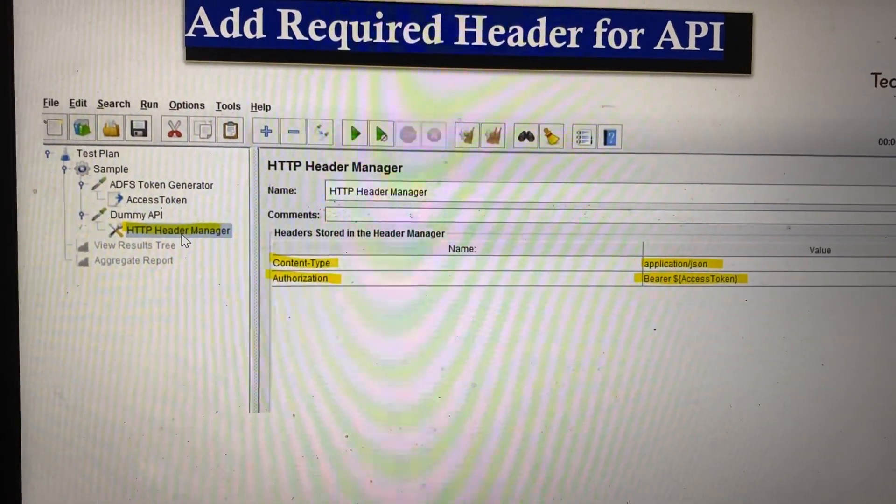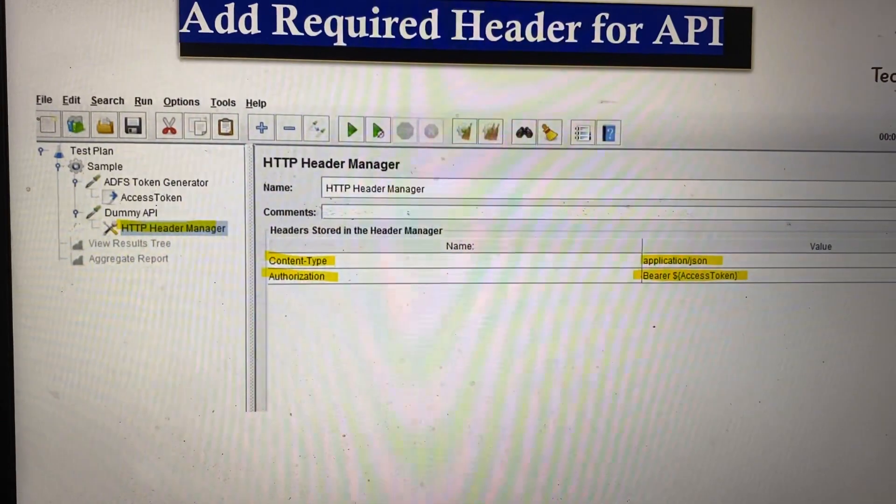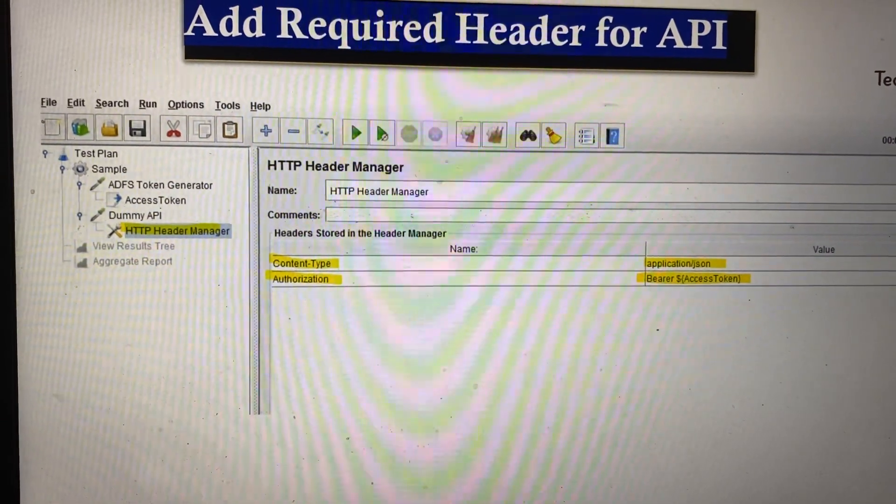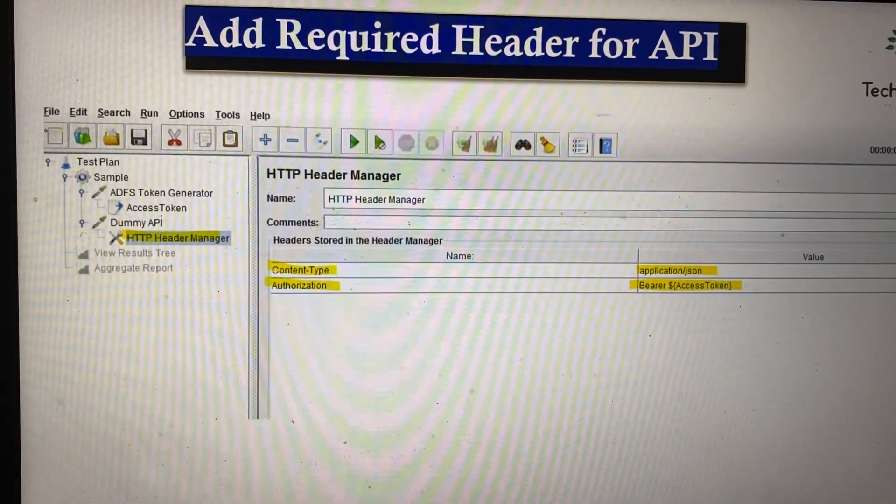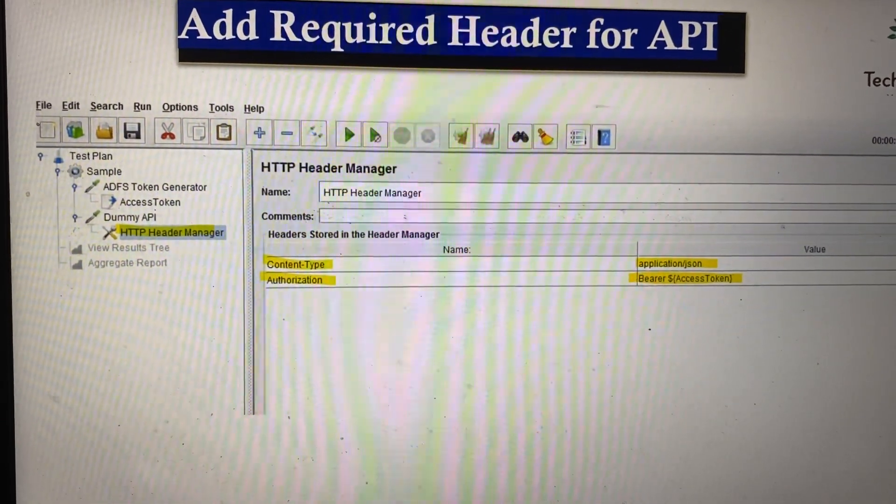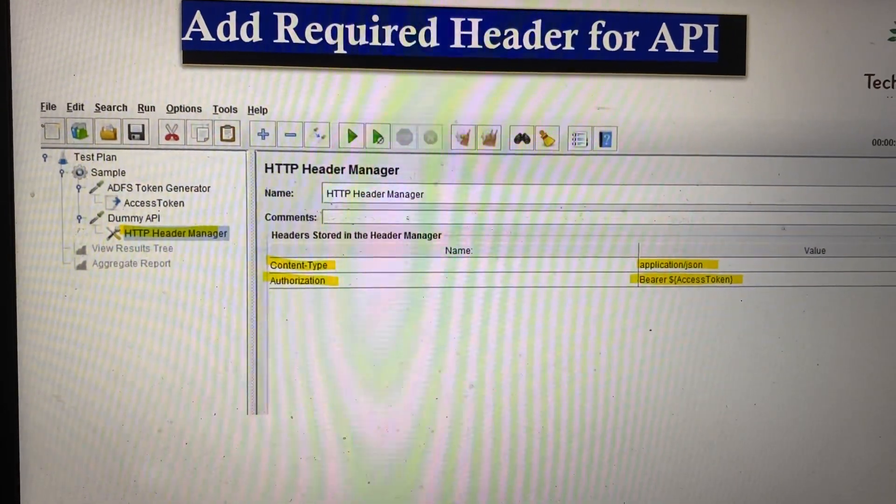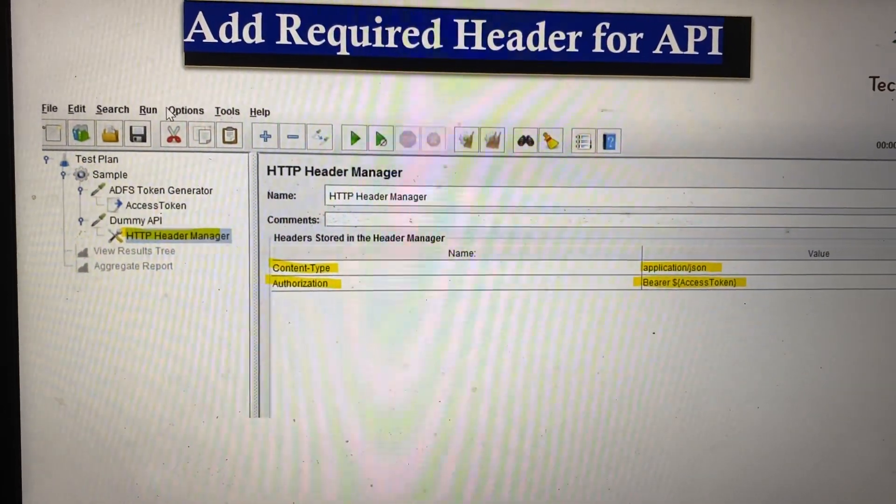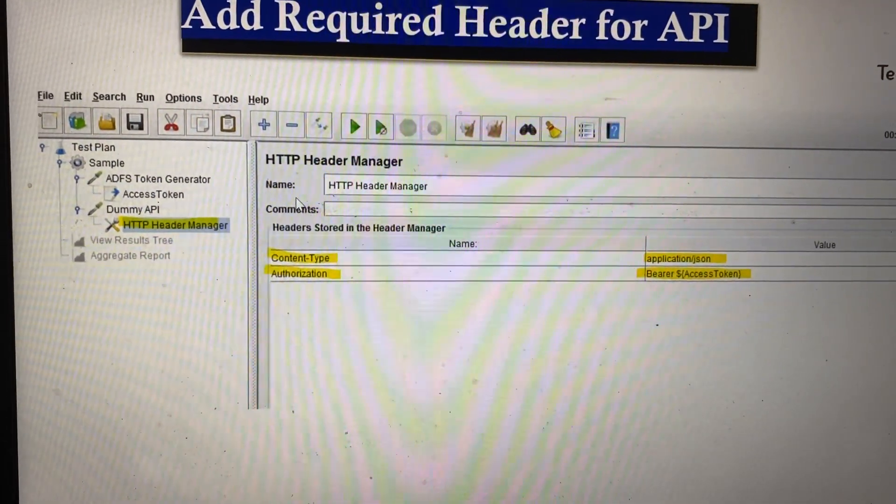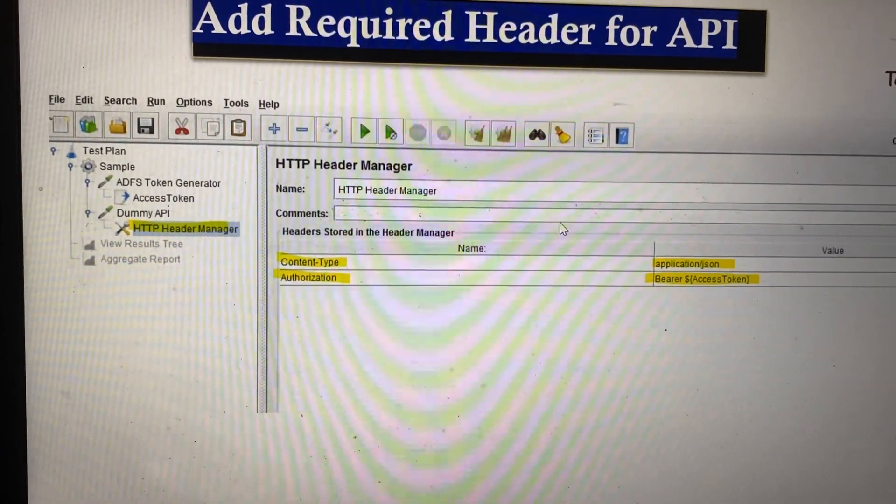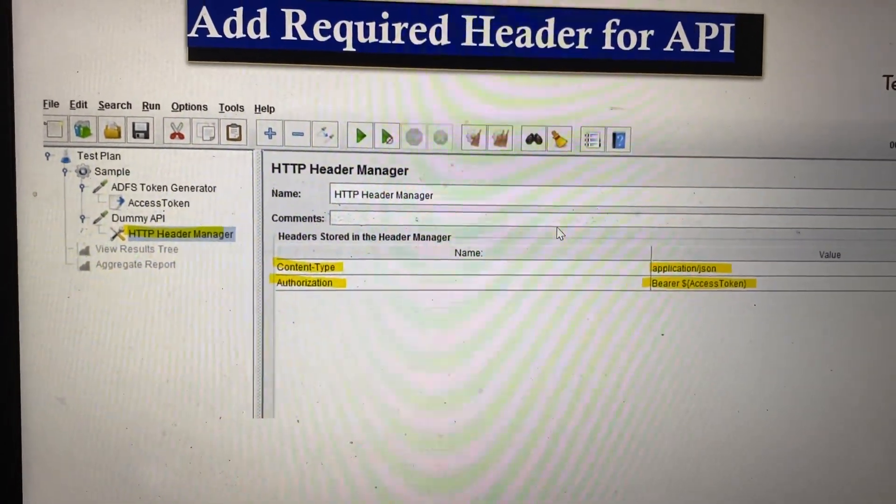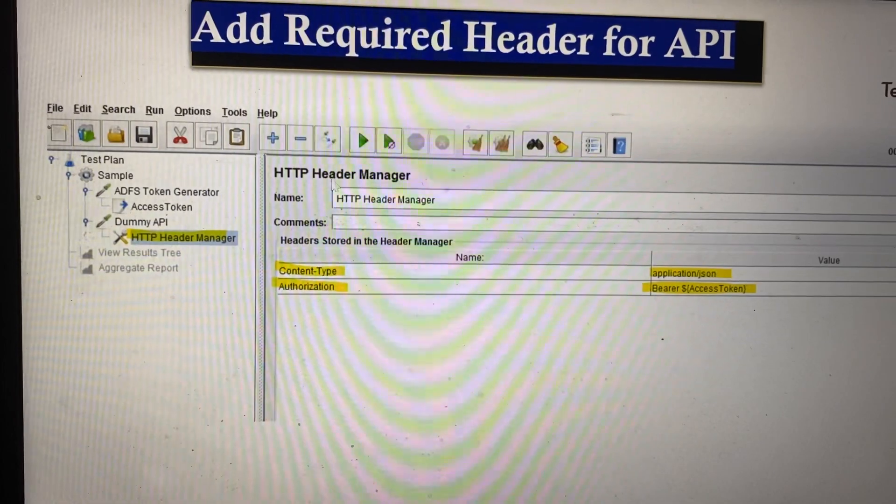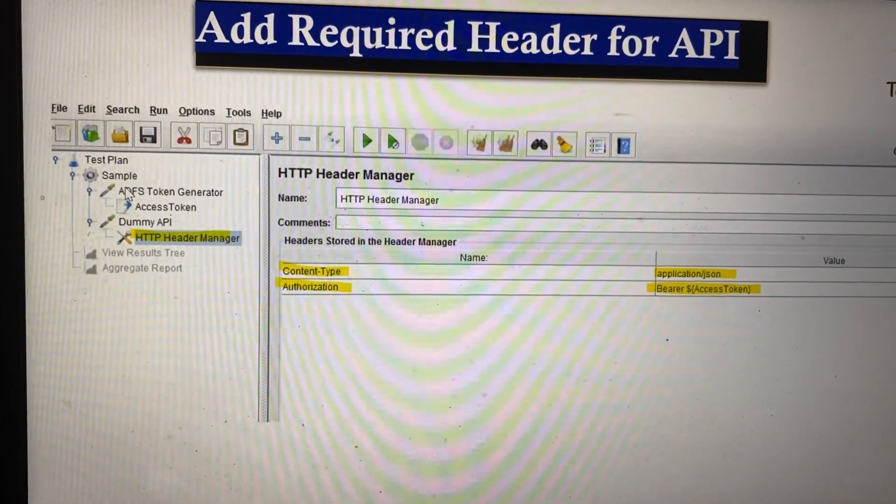If you want to do modifications, like running the script for 50 or 20 users but don't want to run token generation every time, there's a control called the once only controller that you can use.